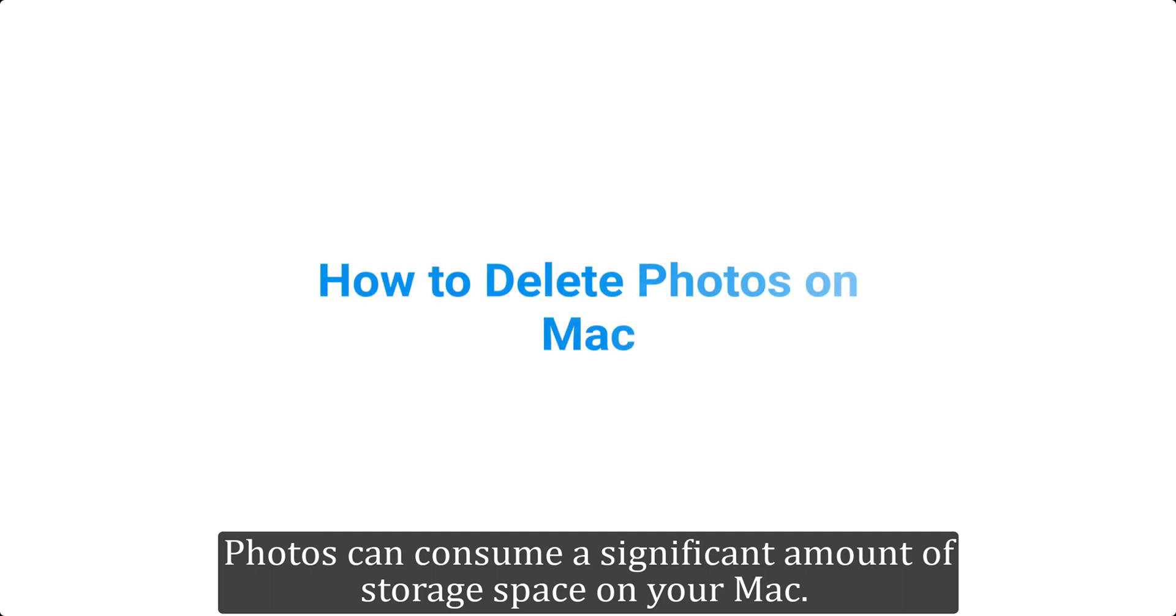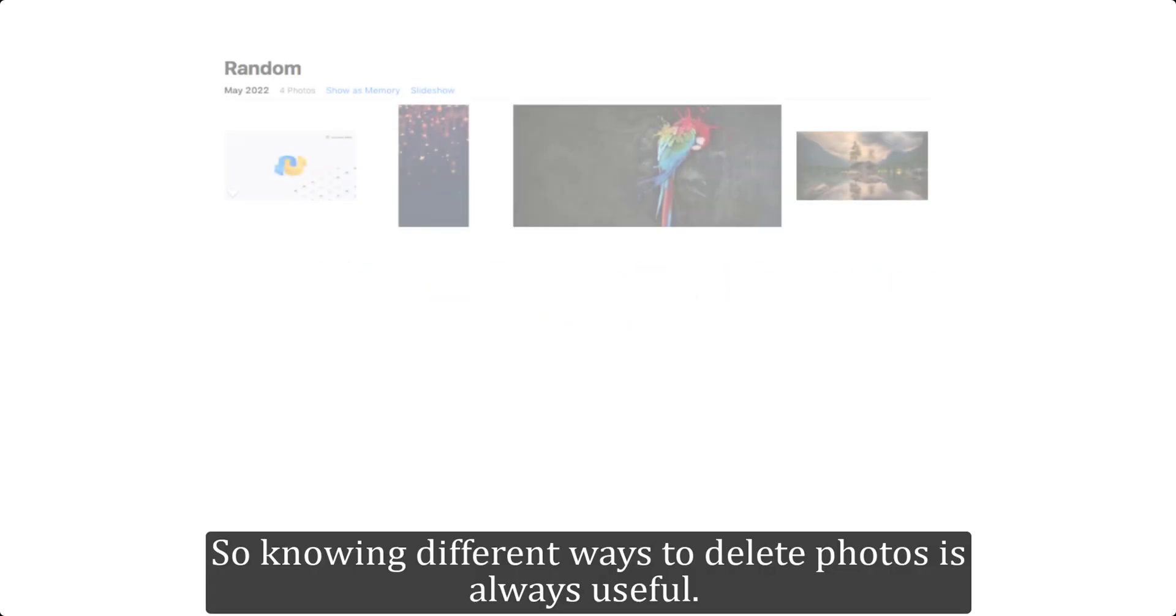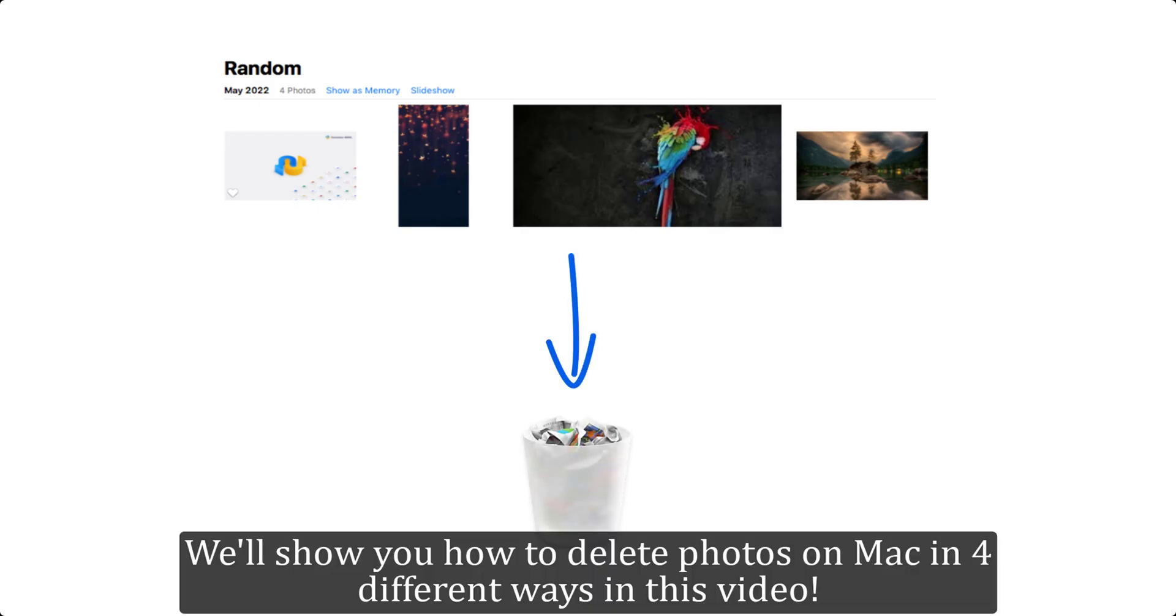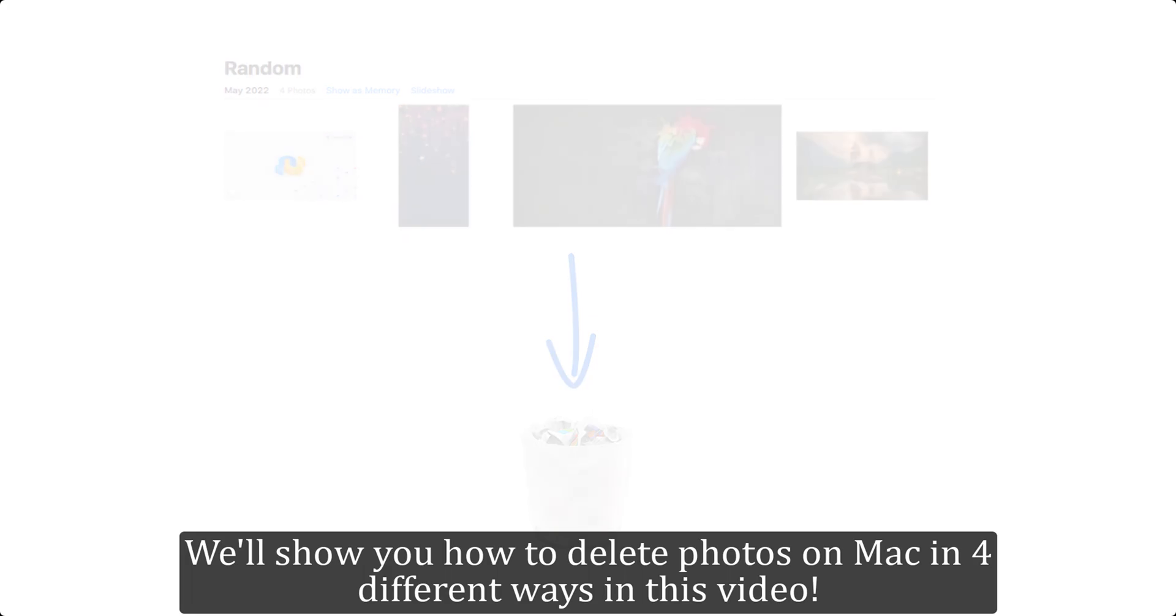Photos can consume a significant amount of storage space on your Mac, so knowing different ways to delete photos is always useful. We'll show you how to delete photos on Mac in four different ways in this video.